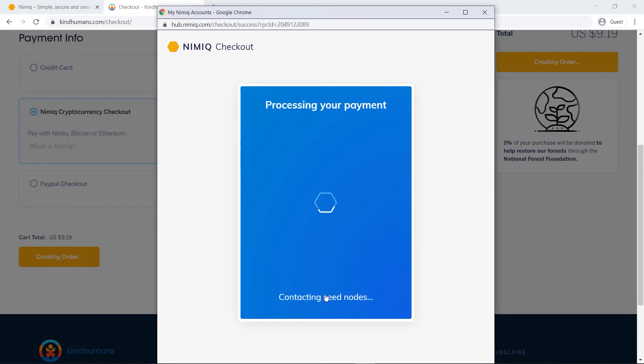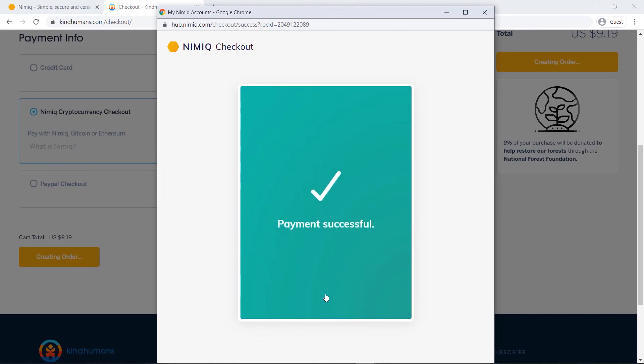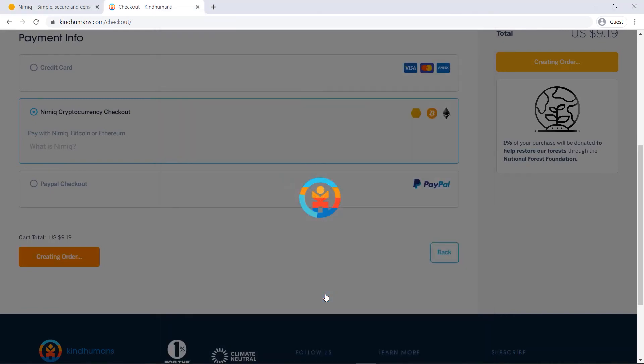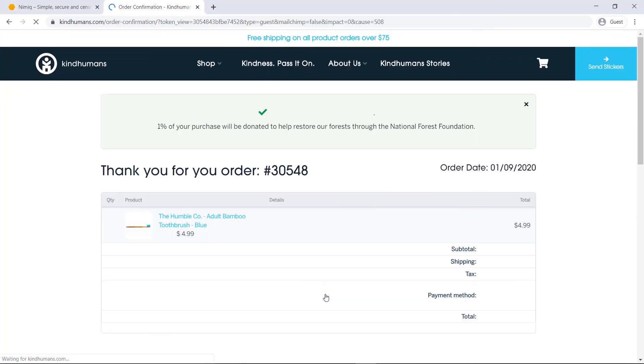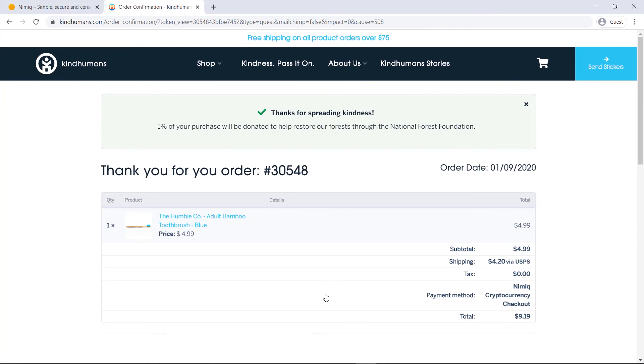Just got to give it a moment, just processing that payment, whoa, payment successful, and there we go, pretty cool, so I just paid for a bamboo toothbrush using Nim and that was super quick.